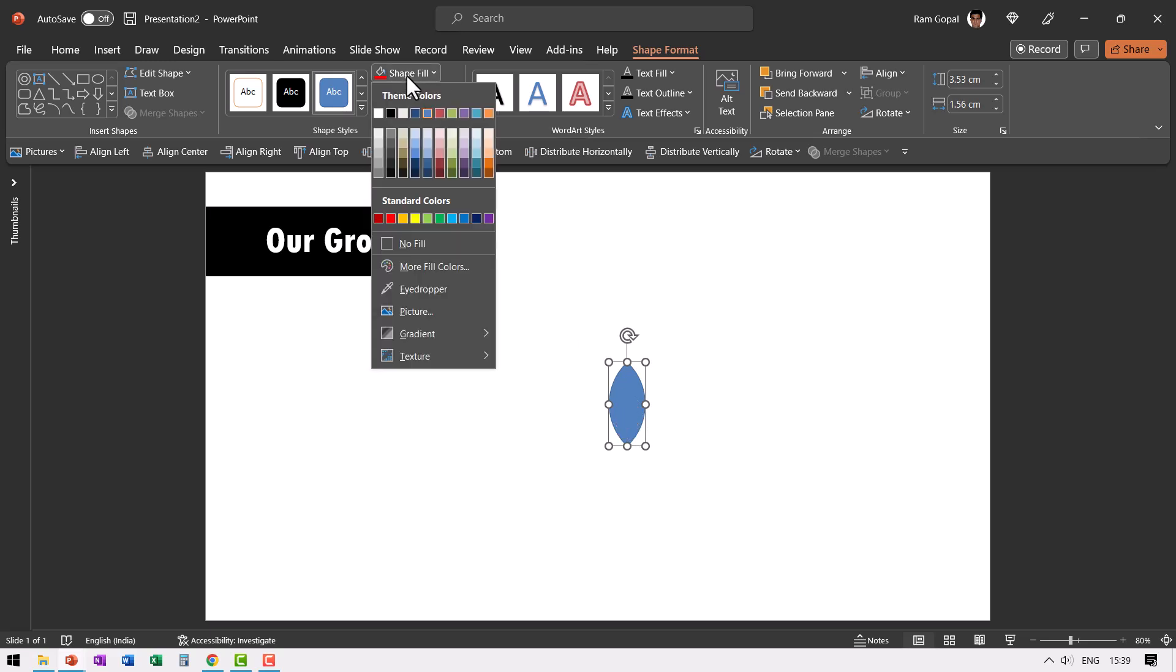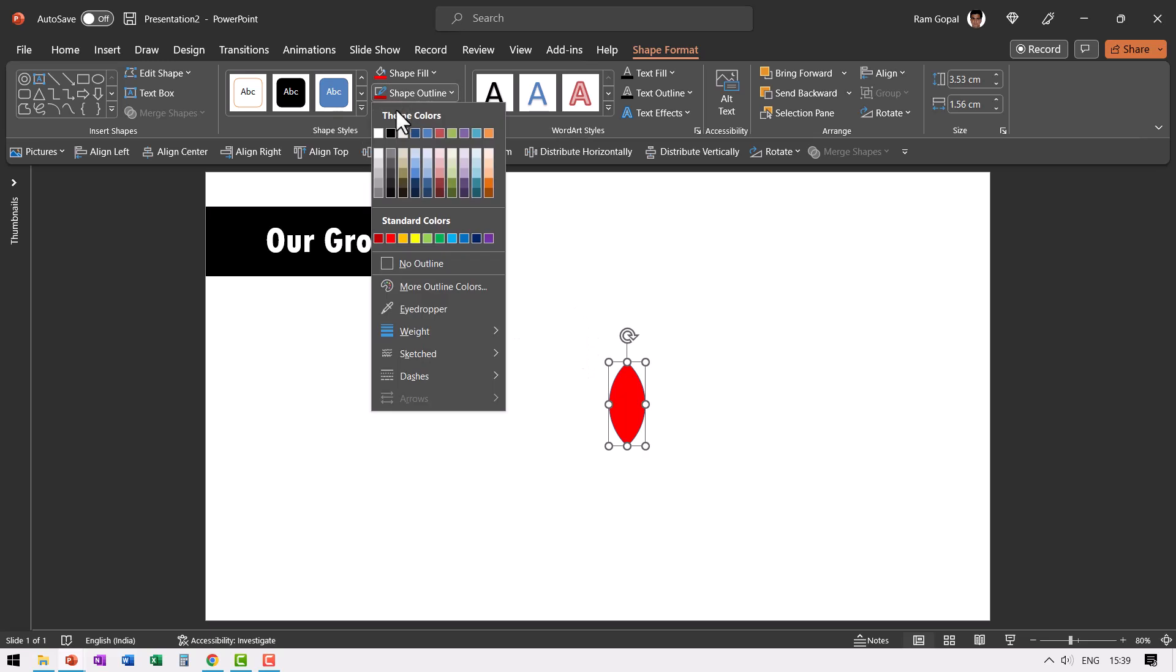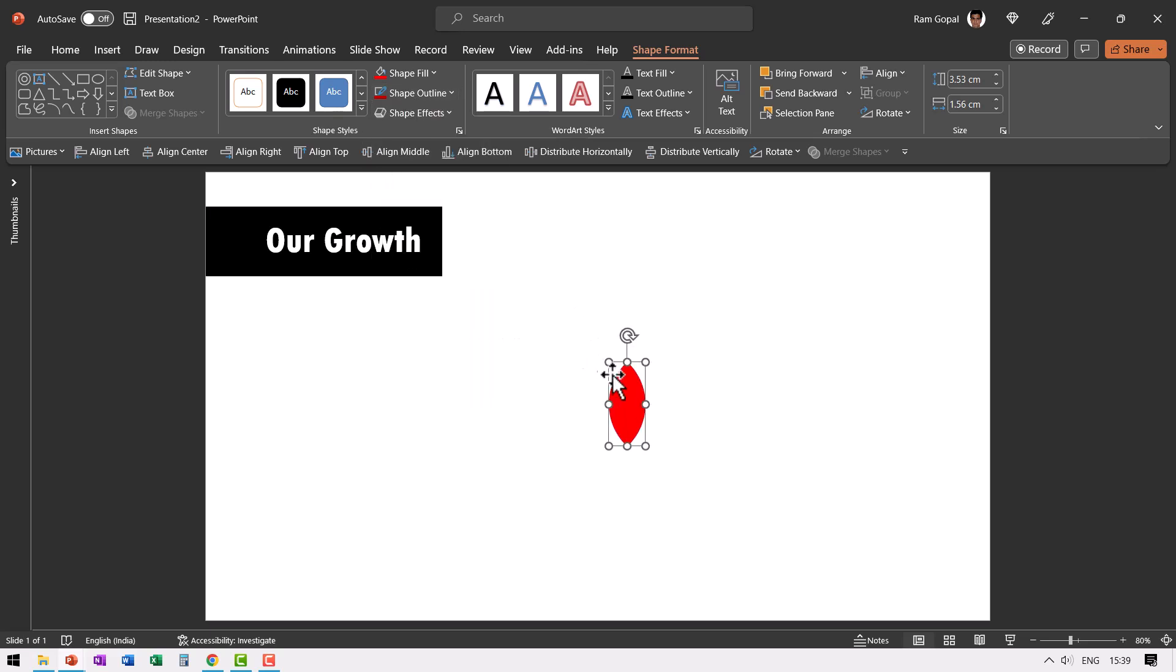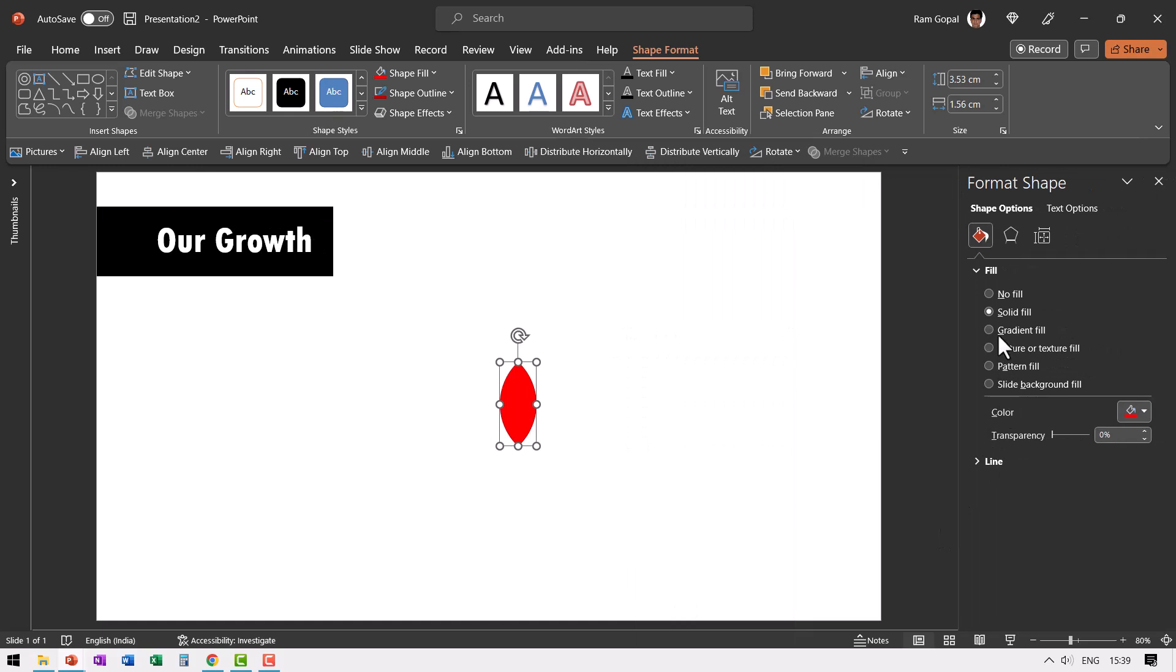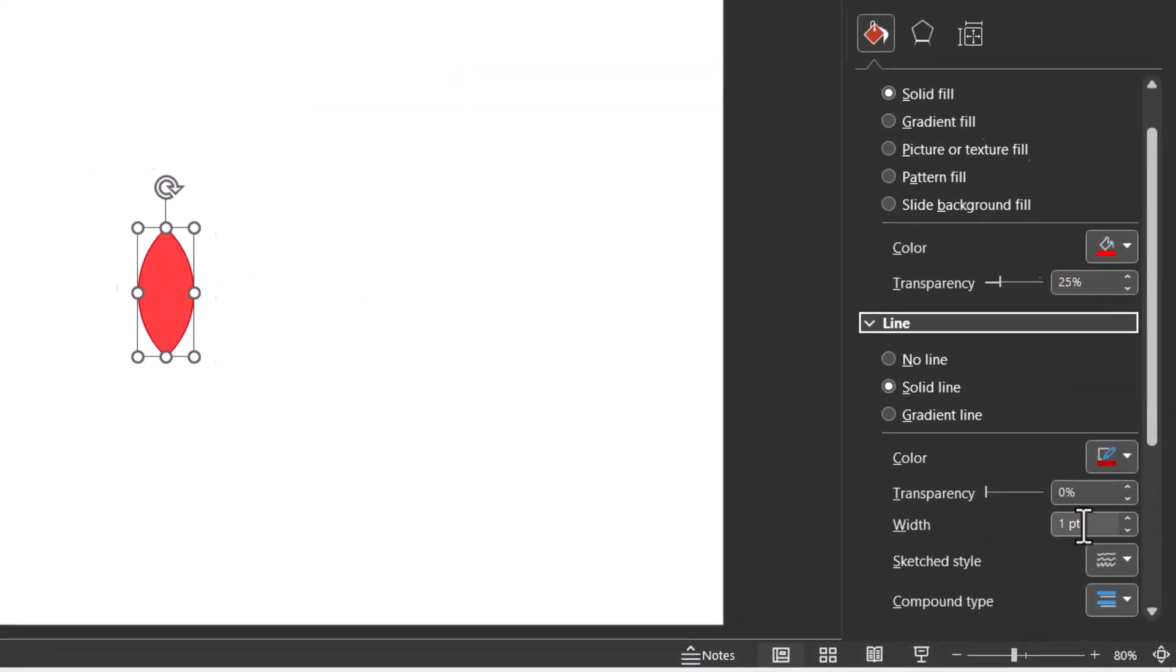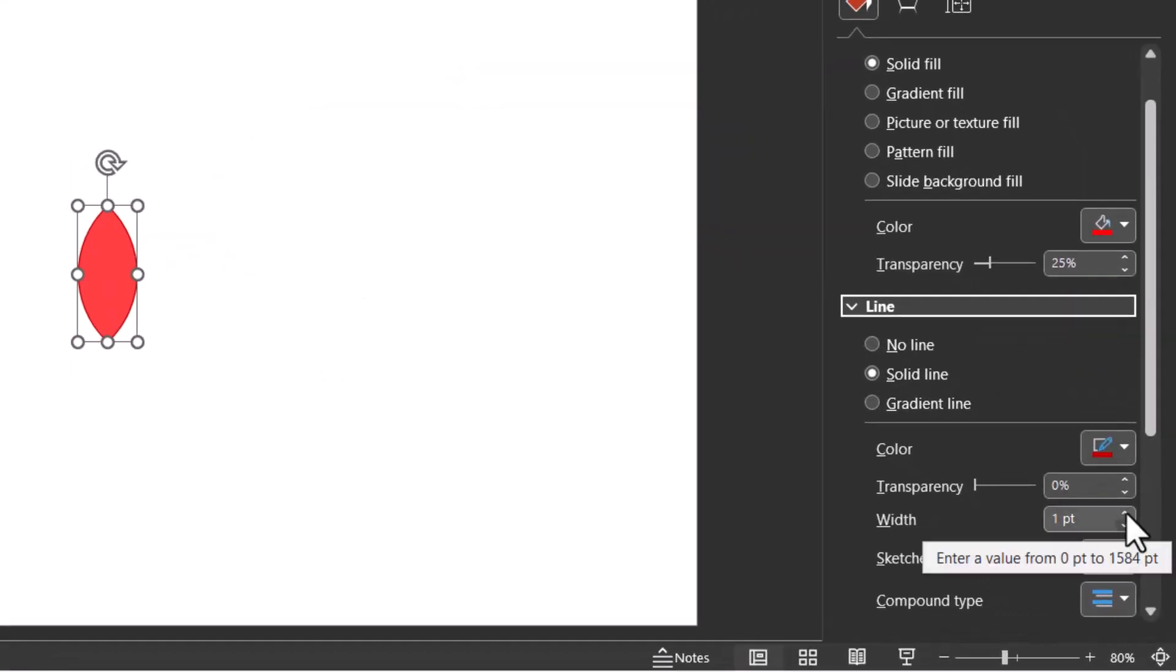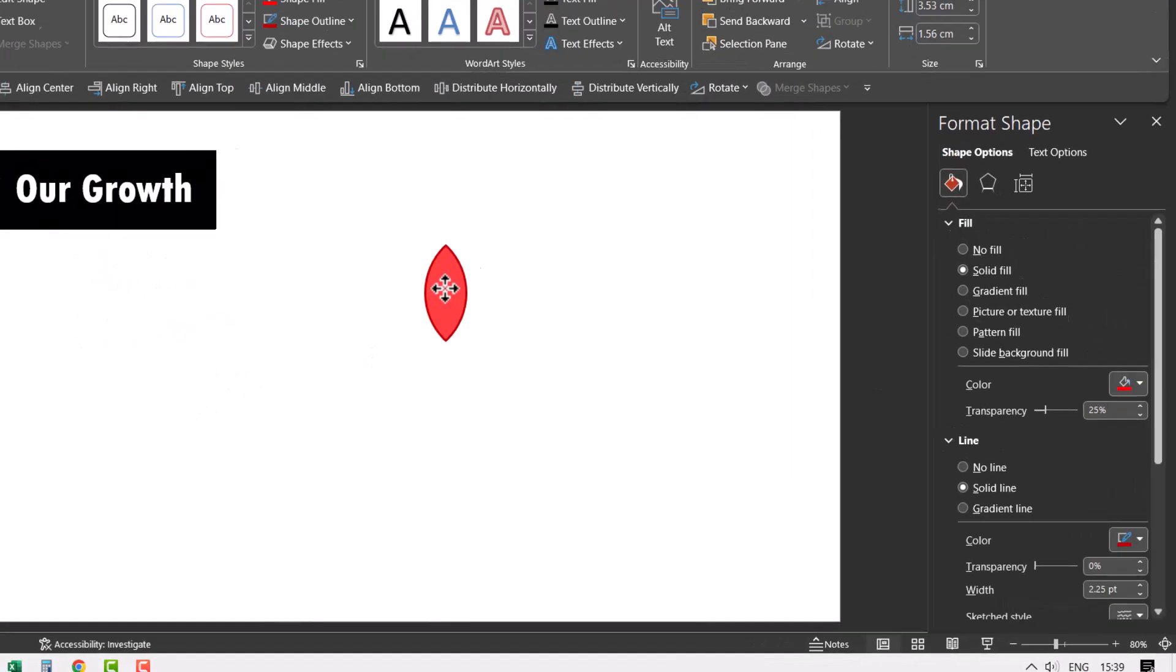Then go to Shape Fill and give it red color and then go to Shape Outline and give it a much stronger red color. Right click, go to Format Shape and then the fill needs to be having a little bit of transparency, say around 25%. You can see that this is the effect we are looking for and you can even increase the thickness of the line as well, maybe to around say 2.25 points. Beautiful.